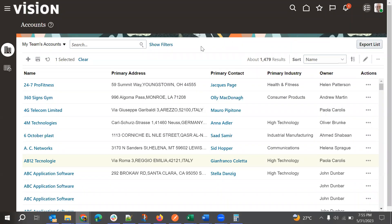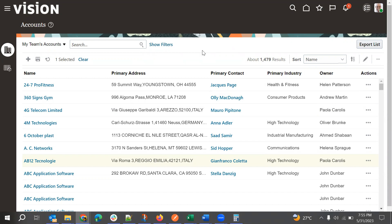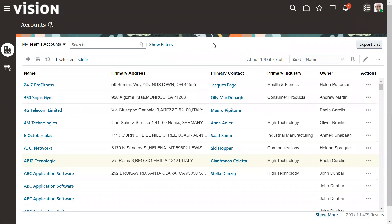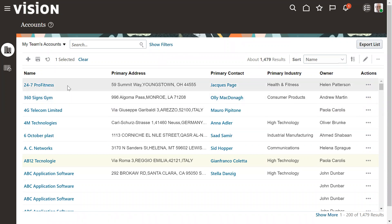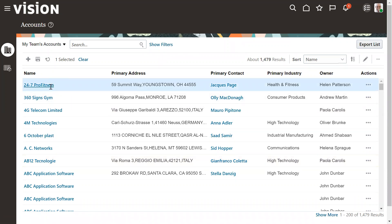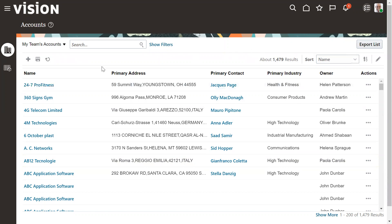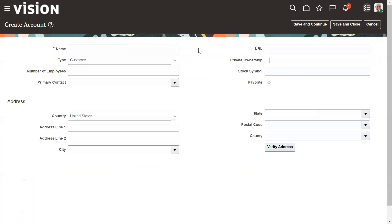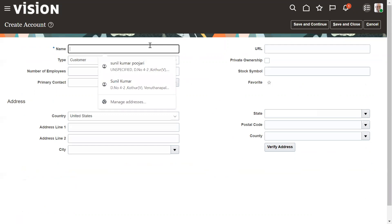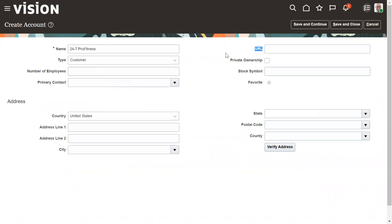In this video we will see how to enable account duplication check in Oracle Fusion Cloud. So first we'll test with an account. We'll try to create the same account, so now it doesn't populate any message. So then we'll enable the duplication process check and then we'll see the difference.